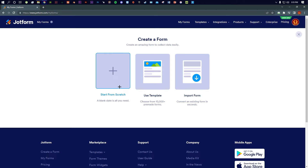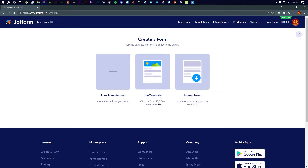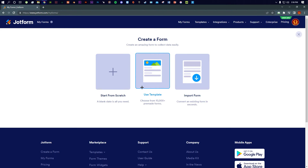On the left side, the first option is to start from scratch if you want to start from the very bottom. But I would prefer 'Use Template' because we have 10,000-plus already made forms, so you can go with that — it's the best idea in my opinion. You can also import forms if anyone has sent you one. Right now I'm going with 'Use Template' so let's go.